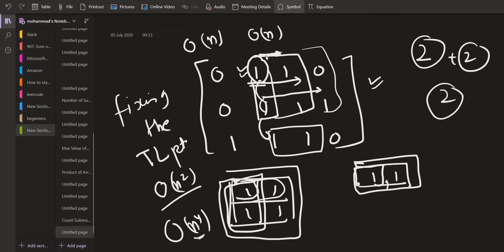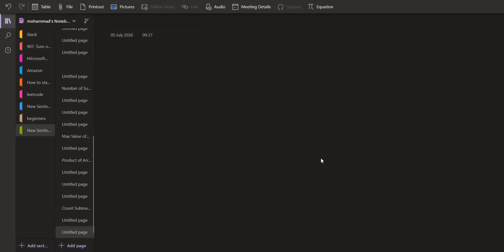Now, first we are going to implement this solution and then we will try to do the optimization. Actually, the optimization is in this part that when we are extending it to the right, we are calculating the number of ones. This could be done using pre-computation. So let me tell you what we can do.